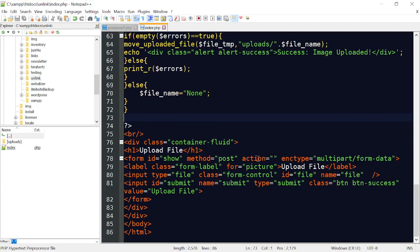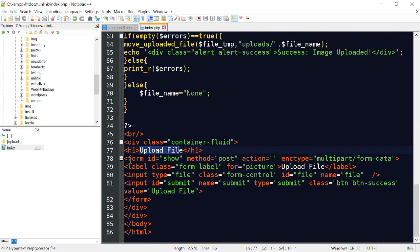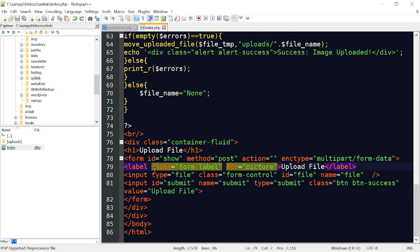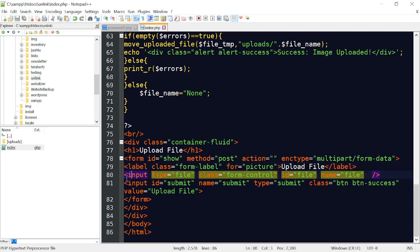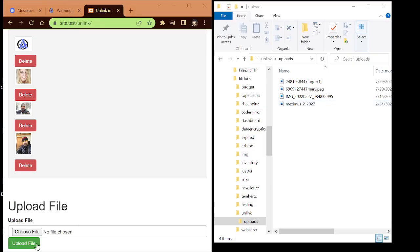Let me bring over the notepad. Basically you have to create a directory called 'uploads' and then you just have this index file. For the upload file, I have a form where the encoding type is multipart/form-data - this is so you can upload files like pictures and PDFs. I start out with a label that says 'Upload File.' The input type is 'file,' using Bootstrap to make it look pretty. The ID is 'file' and the name is 'file.' The next one is our submit button with an ID of 'submit,' name 'submit,' type 'submit,' and a class of 'btn btn-success' which makes the button green.